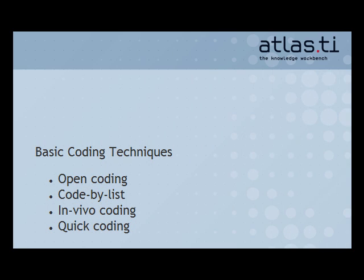These are OpenCoding, CodingByList, InVivoCoding, and QuickCoding.